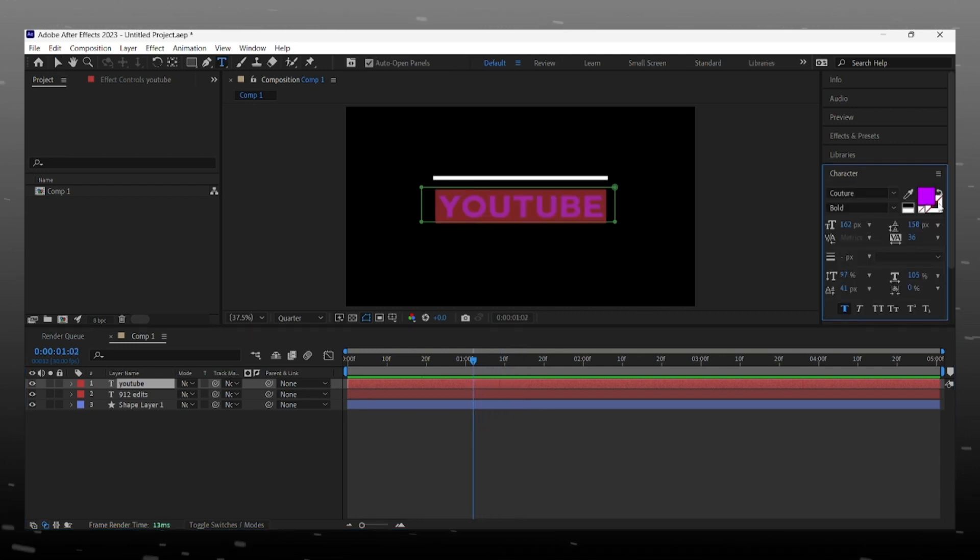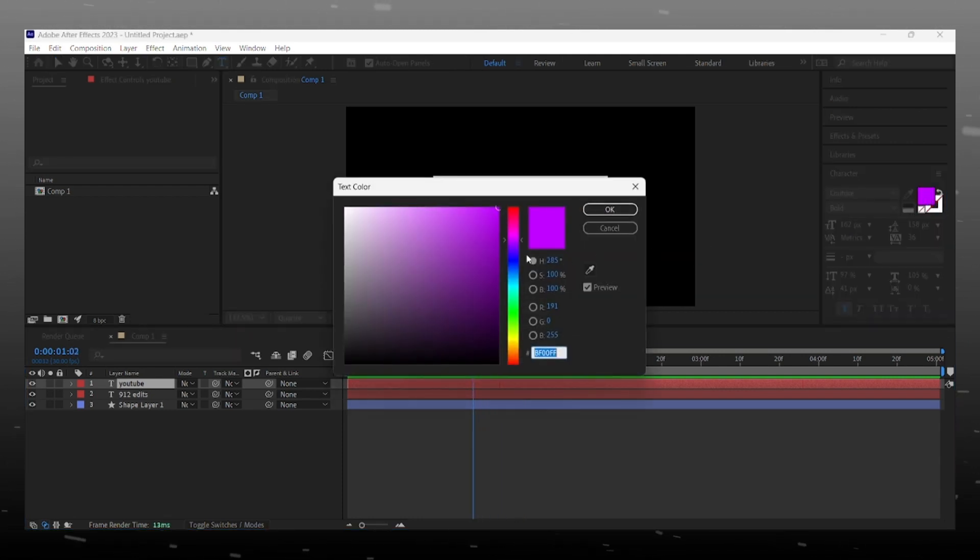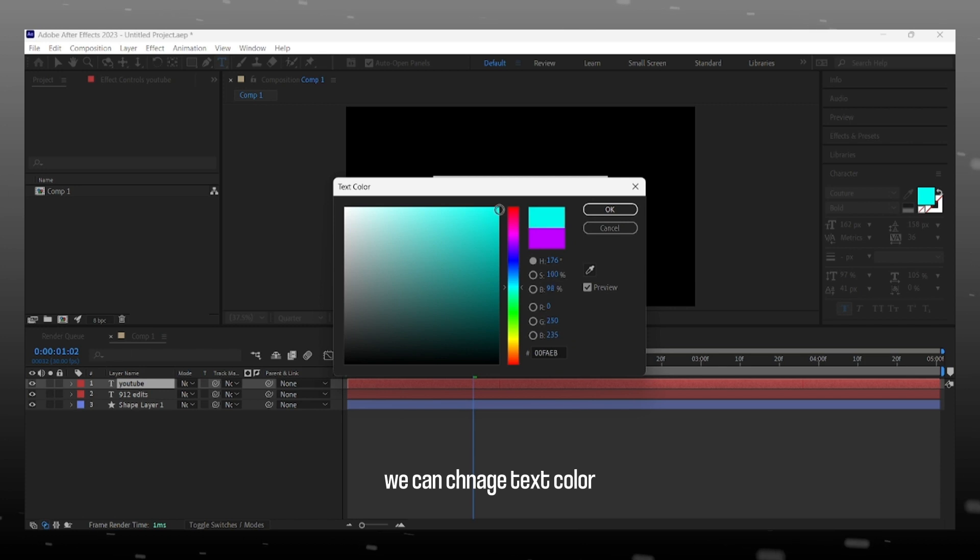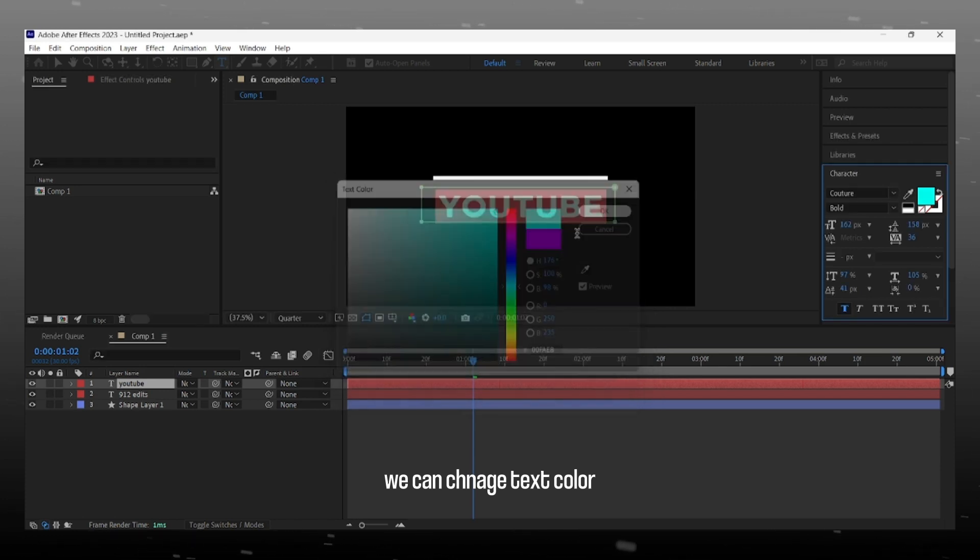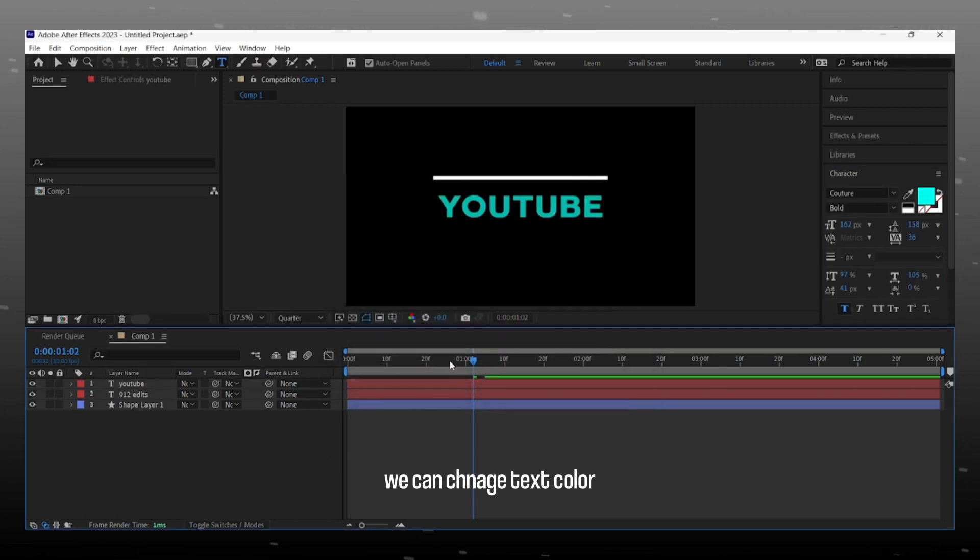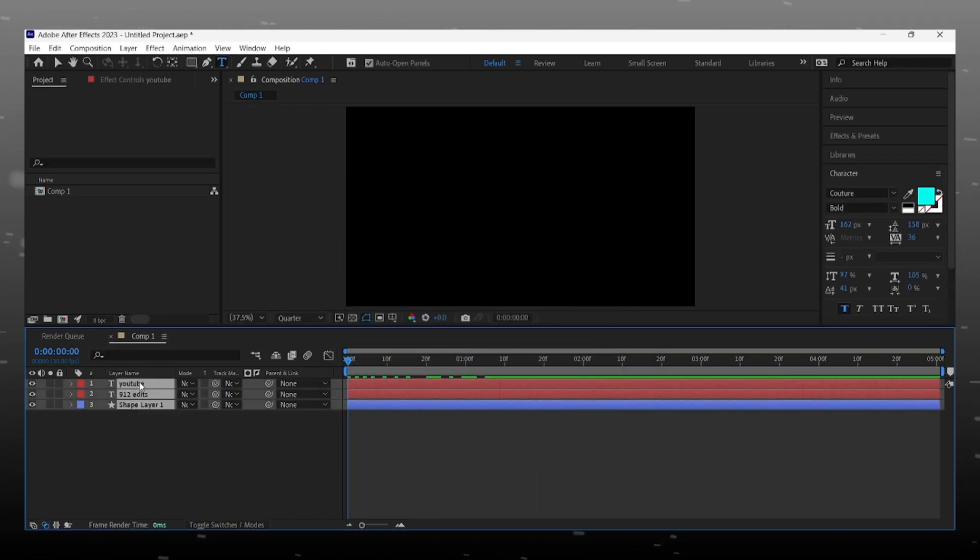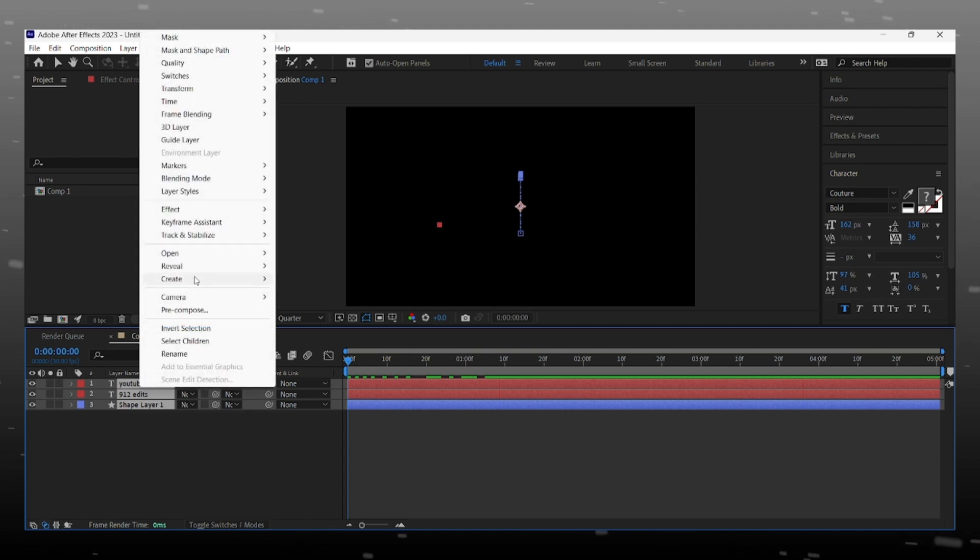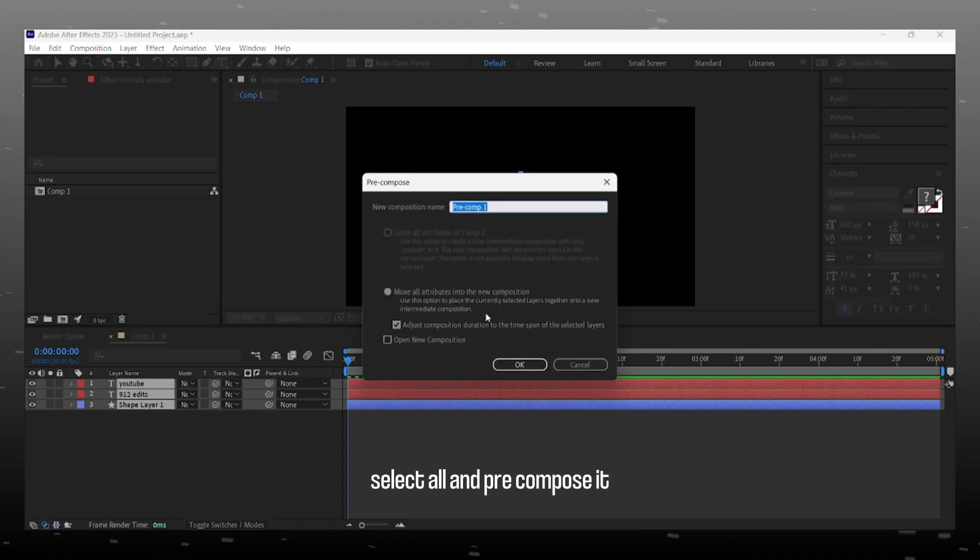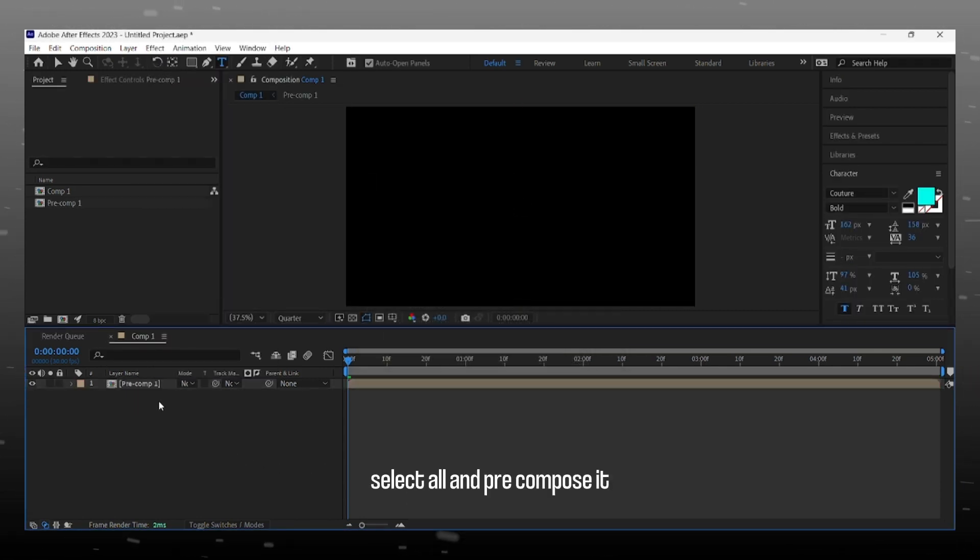Changing color of second text to make it more attractive. After completing all this, select all layers and pre-compose it. And add glow effect in it.